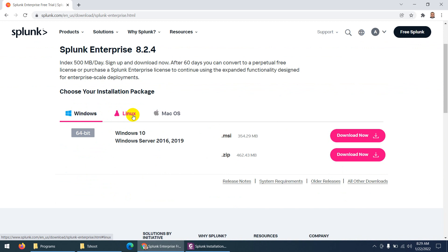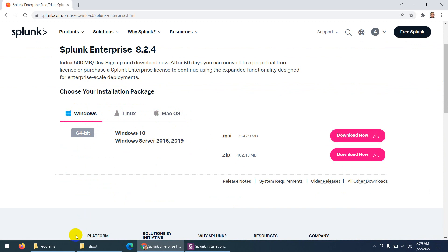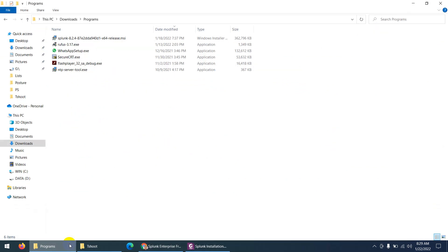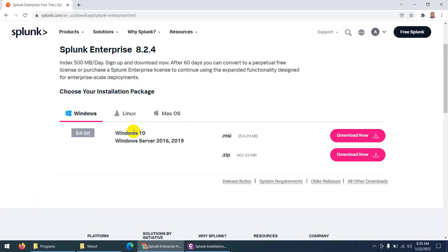There are options for Windows, Linux, and macOS. You can download the MSI 64-bit version for Windows 10 and Windows Server. Click and download. I already downloaded the same file — it's Splunk 8.2.4.